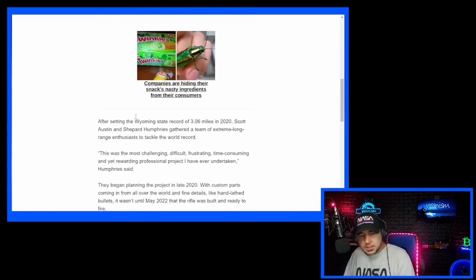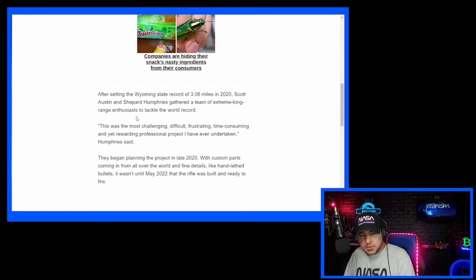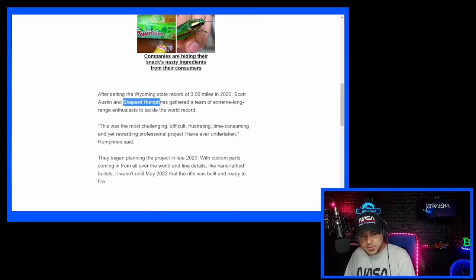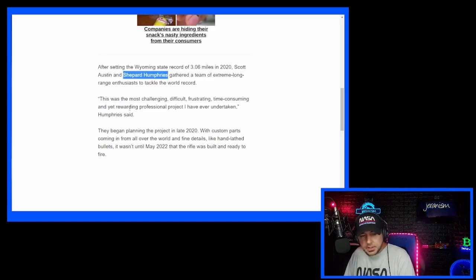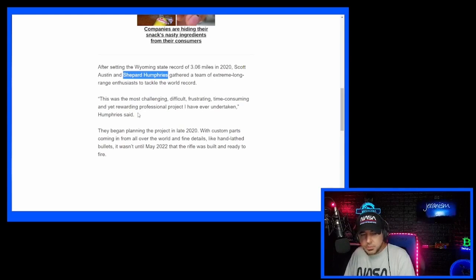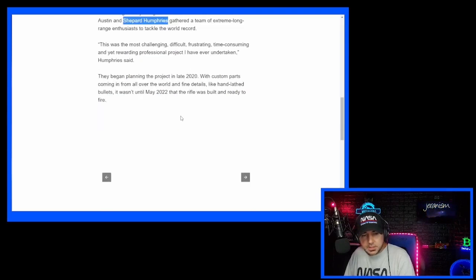After setting the Wyoming state record of 3.06 miles in 2020, Scott Austin and Shepard Humphreys gathered a team of extreme long range enthusiasts to tackle the world record. This was the most challenging, difficult, frustrating, time consuming and yet rewarding professional project I've ever undertaken, said Humphreys.